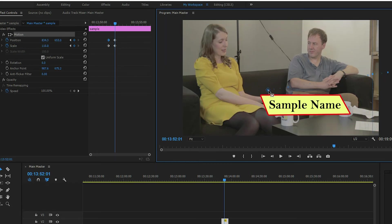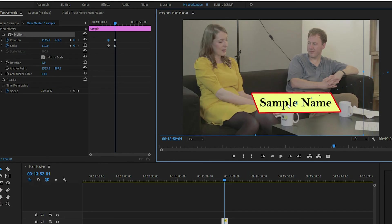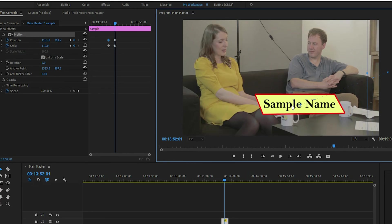What happened here is my center point got moved. And if that happens, just grab the center point and move it back to where you want it to be. Okay, so that's where I want it to end up.